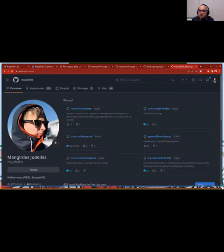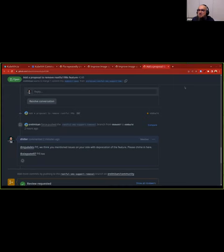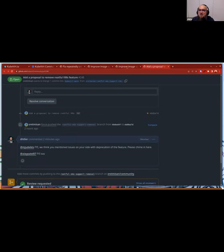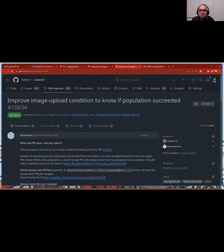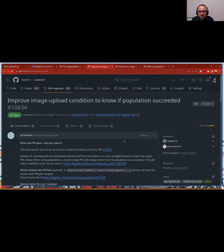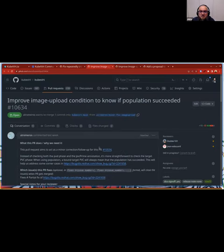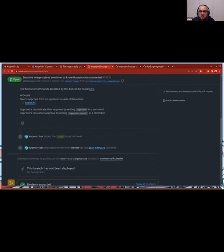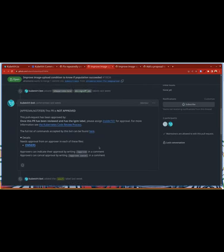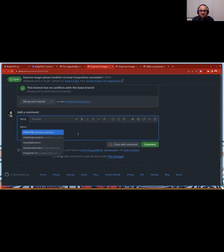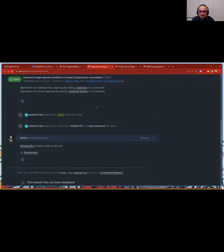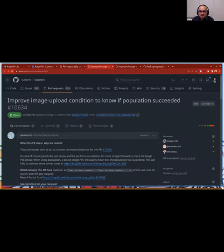So let me see what the next one is. This one is about improve the image upload condition to know if population succeeded. So let's open that one. Wait a second. That's the wrong one. I need to switch some notes. No, that's not the wrong one, is it? There it is. No. There it is. Okay, now we have it. Two people assigned, but it looks like... I'll take a look at this one too, Daniel. Okay, okay. Yeah. Thanks again.